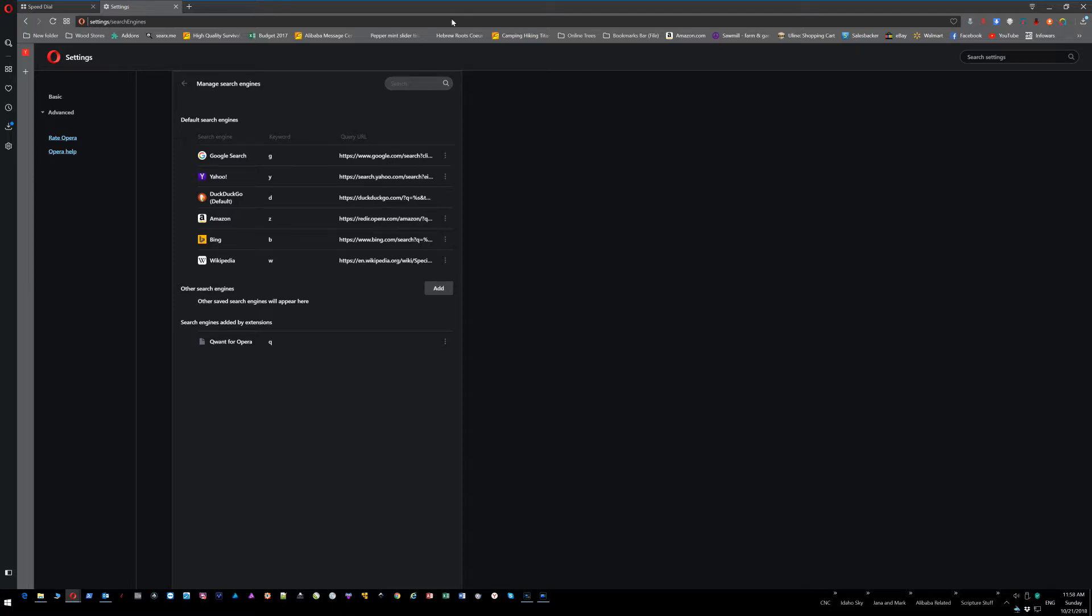So what you do is pick Yahoo or DuckDuckGo, and it'll automatically save it.